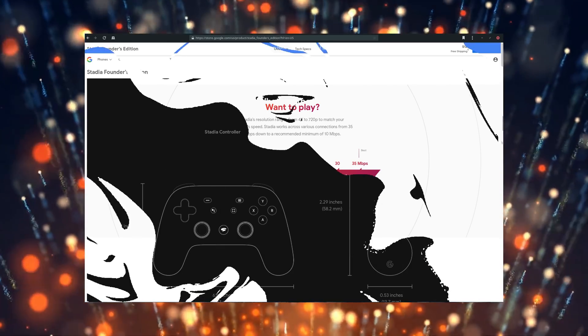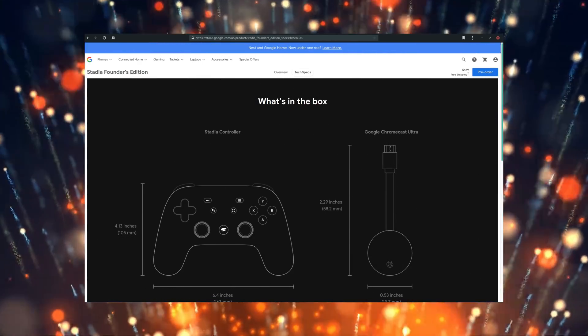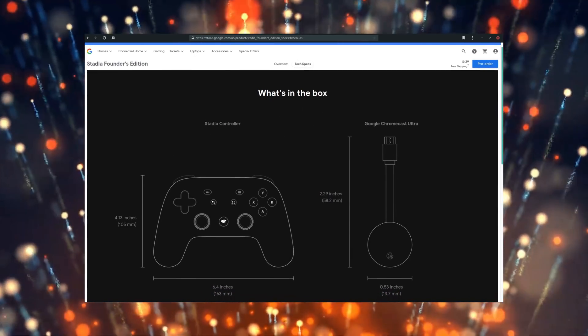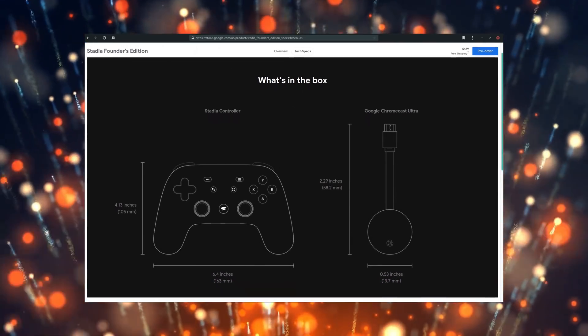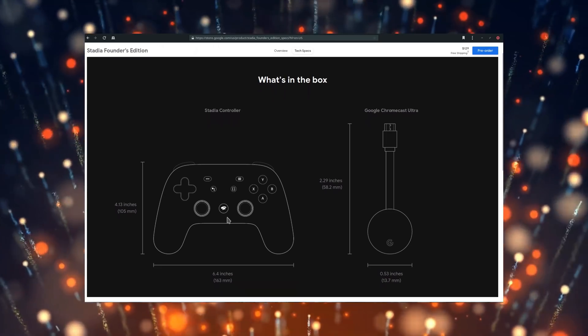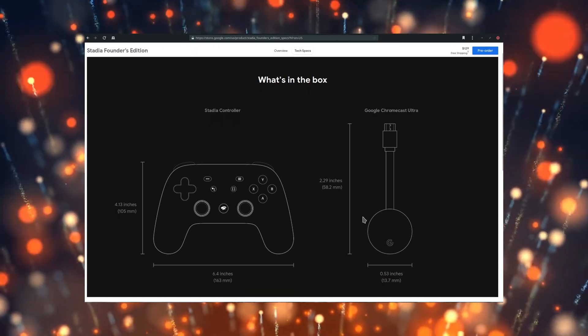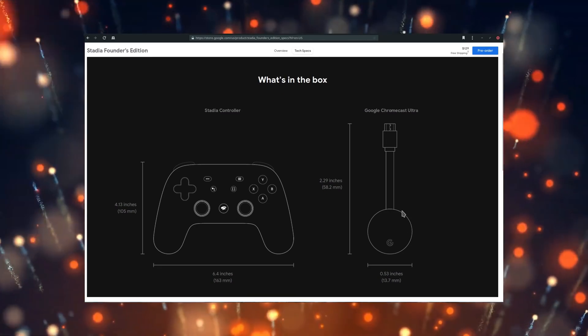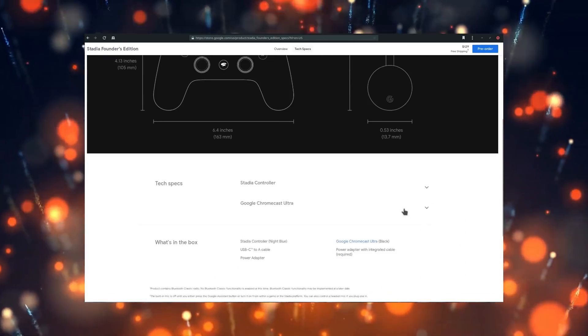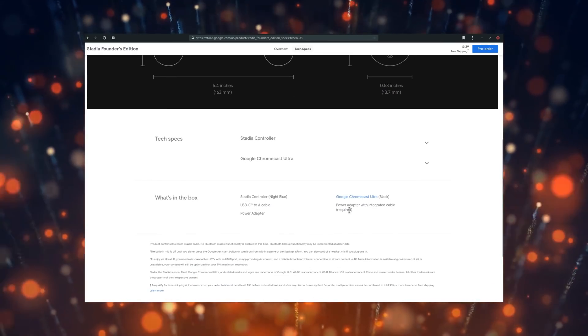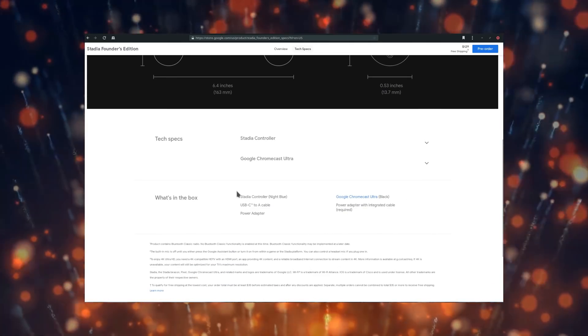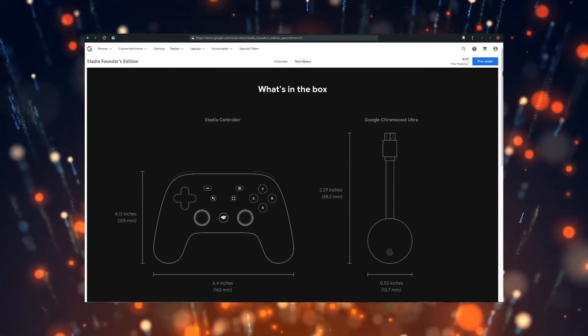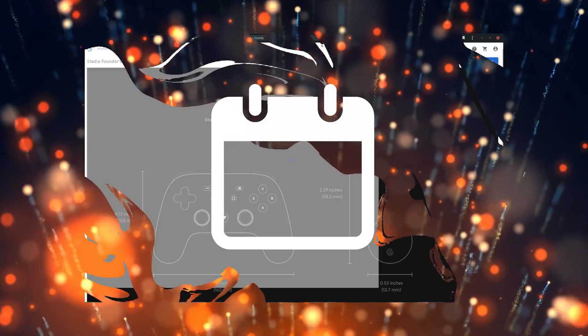Google offers a Founders Edition which will be the only way to play Stadia until 2020, and it bundles a Stadia controller, a Chromecast, and a 3-month subscription to Stadia Pro, as well as Destiny 2 and all its extensions for $129, which doesn't sound like a bad deal.